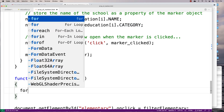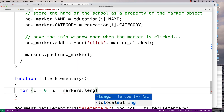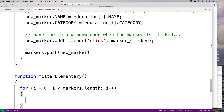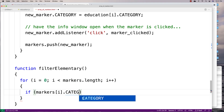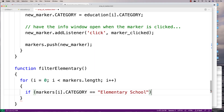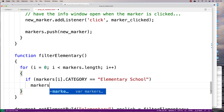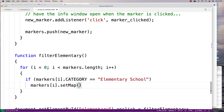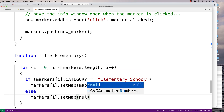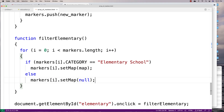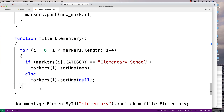The loop looks like this: for (i = 0; i < markers.length; i++). Inside, if markers[i].category equals 'elementary school', then put it on the map: markers[i].setMap(map). Else, if it's not an elementary school, we don't want it on the map: markers[i].setMap(null). When we do setMap(null), the marker object doesn't cease to exist — we're just setting it to not be on any map. It still exists, so we can show it again later.